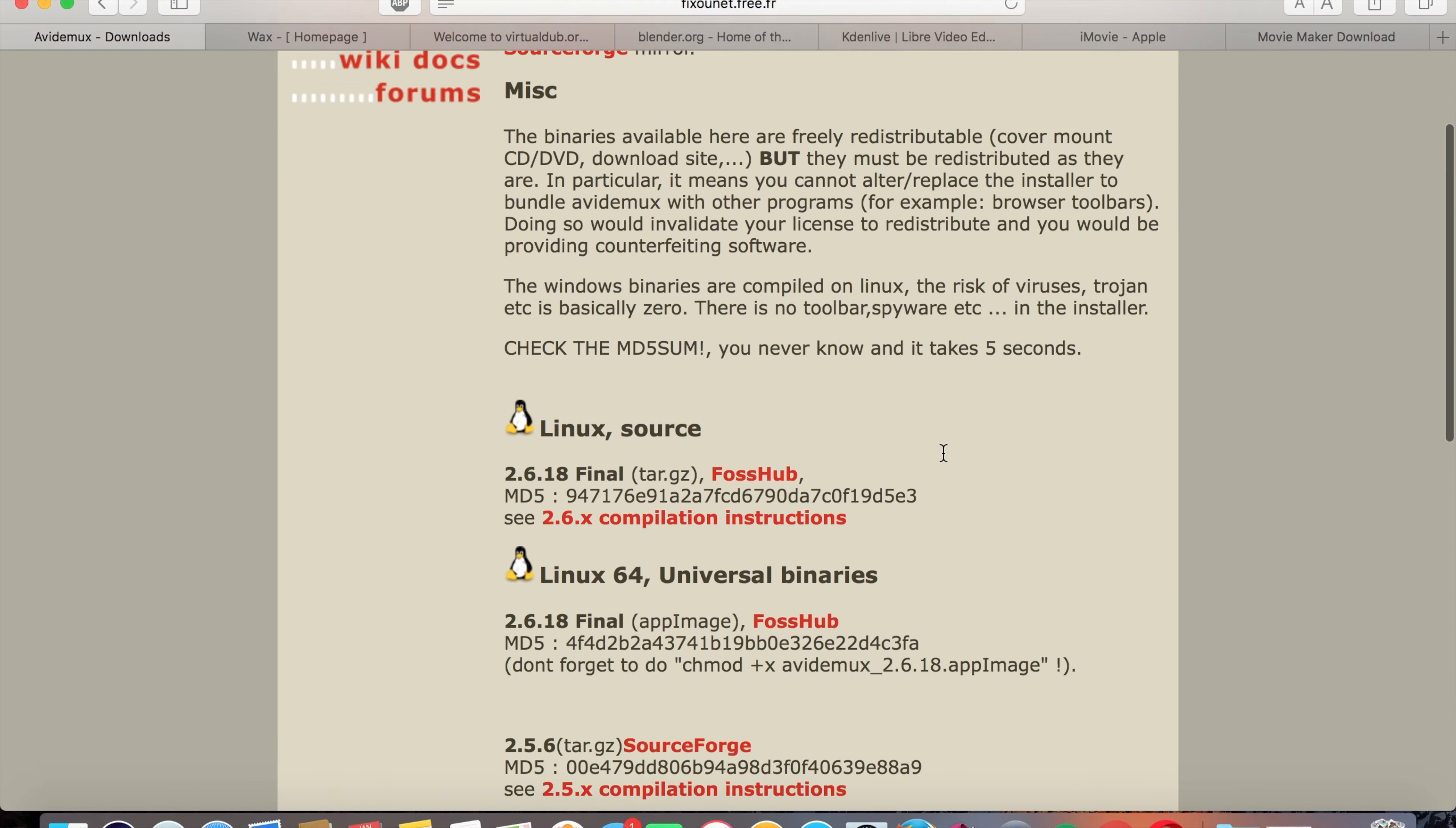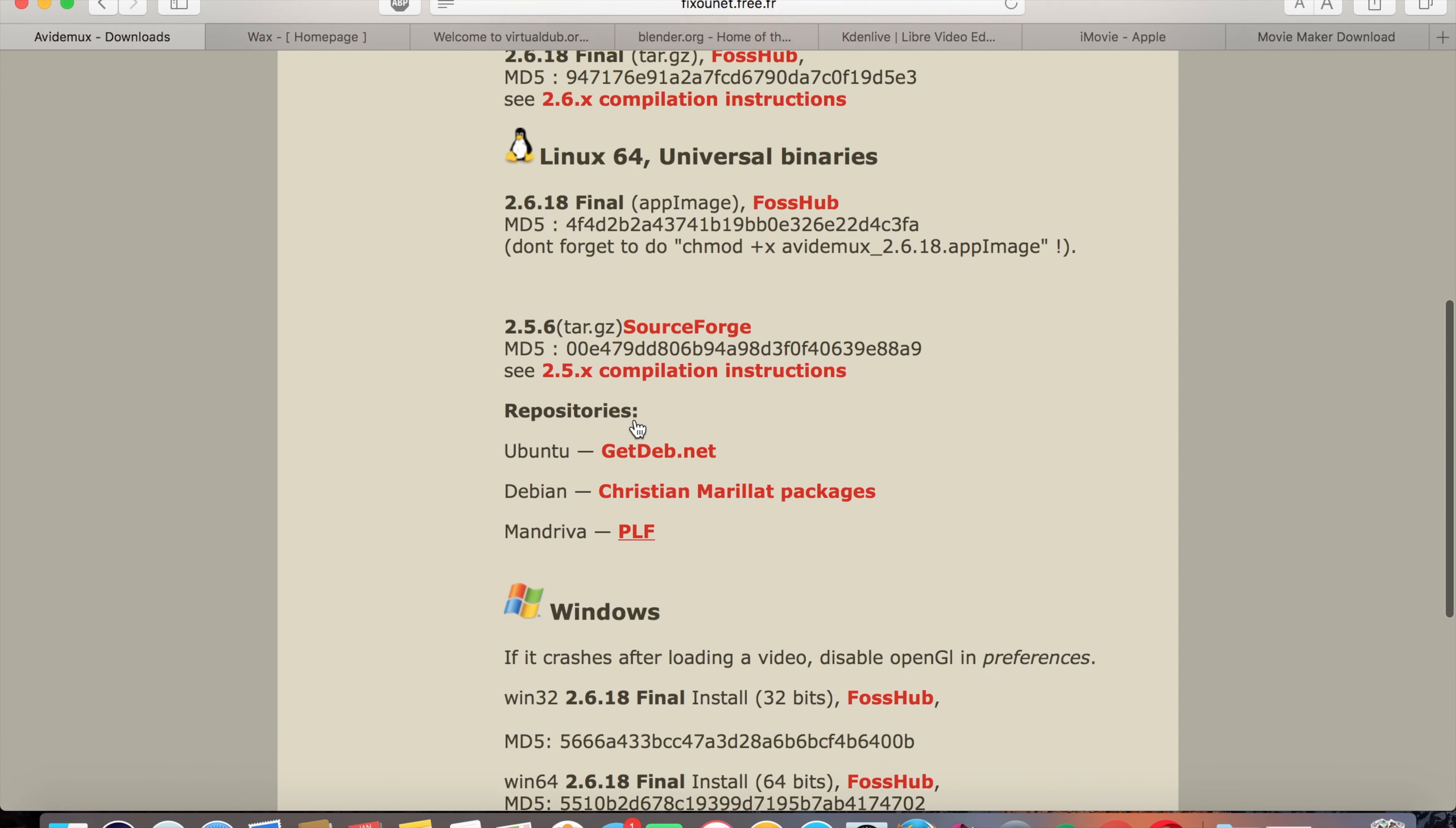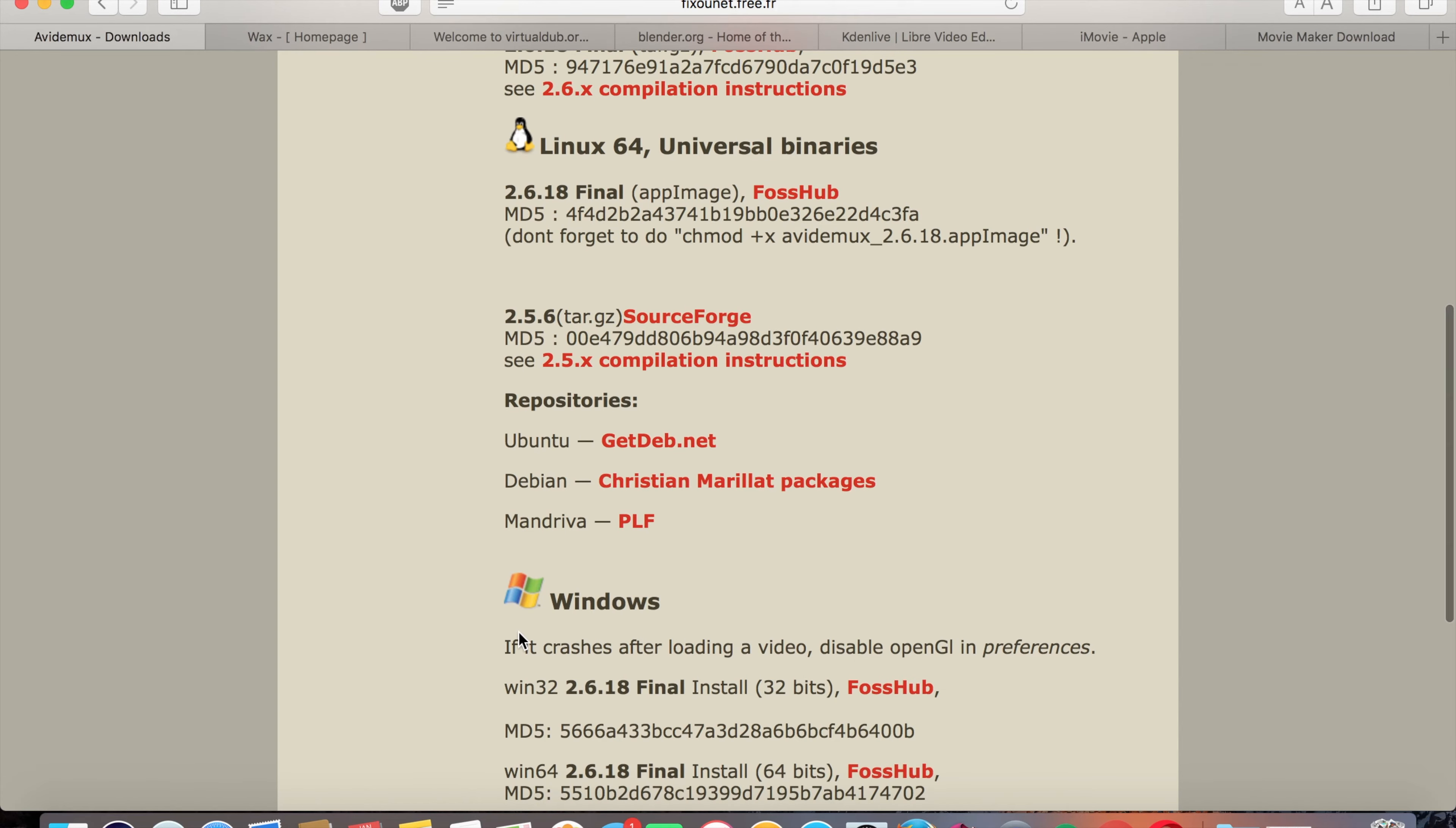For Linux, they give you this normal Linux version right here. And then they give you the repositories for the specific Linux software. There's Ubuntu, Debian, and Mandriva. Those are the most popular Linux providers. The most popular one being Ubuntu, which I've used before.